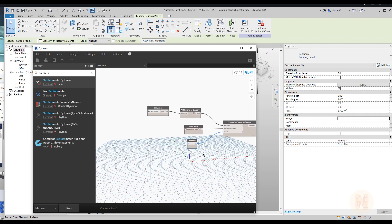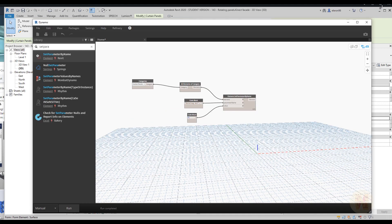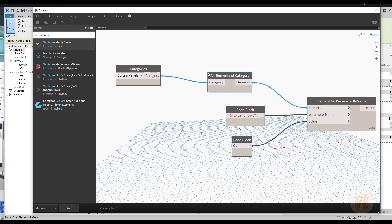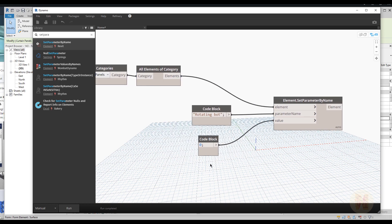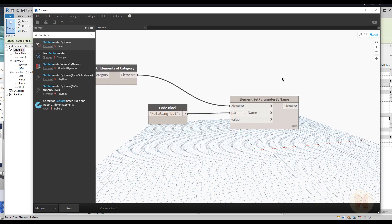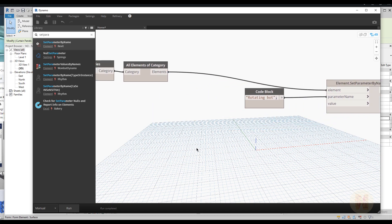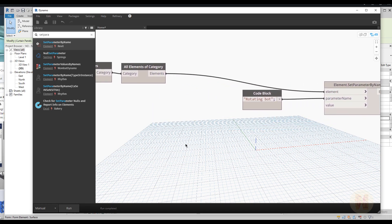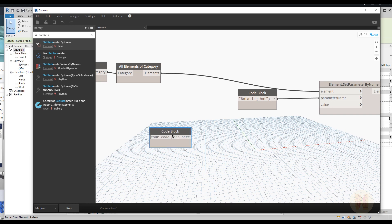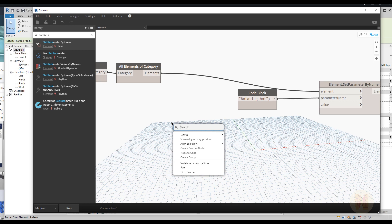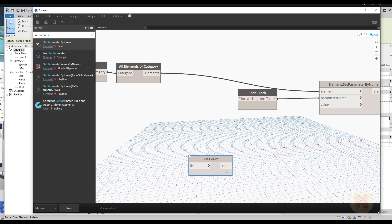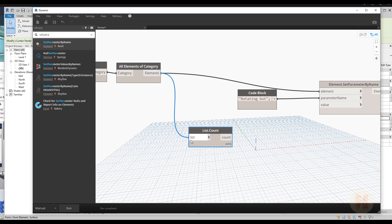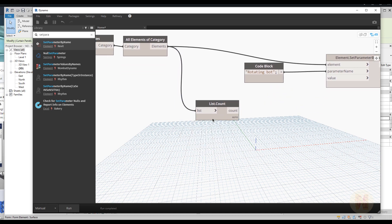For randomization, we have 102 panels. I will delete the number block I was just showing. Now we will create a proper script. First, I want to use the 'Count' node — just click your mouse and type 'count'. Here is the Count node. Let's connect elements to the list input, run it, and as you can see, it returns 102 — correct.